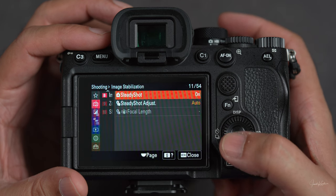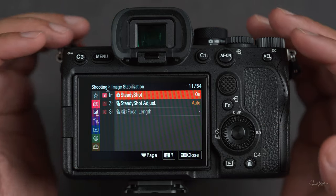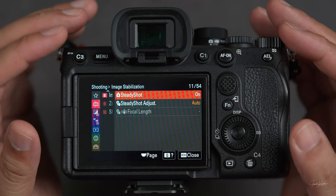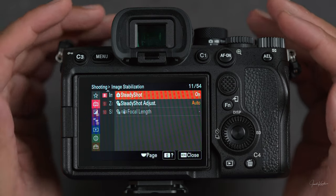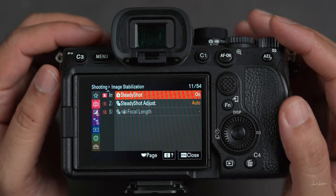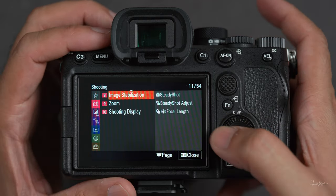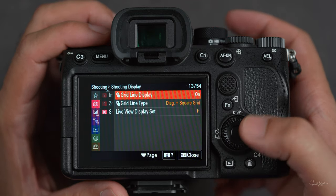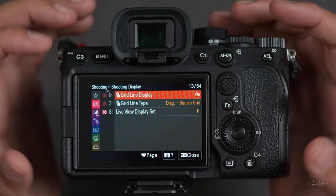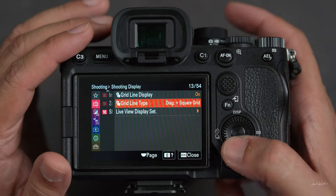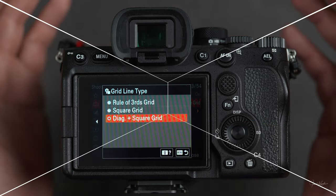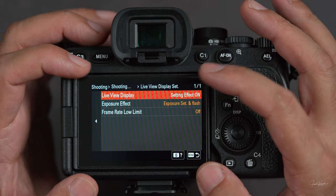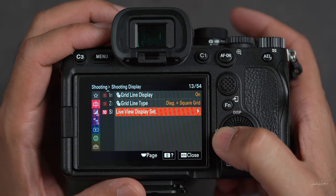Then anti-flicker setting. And on number eight we have image stabilization — there's five-axis stabilization in this camera. This is very useful when you're taking pictures at low shutter speed because there are micro jitters in your hand, and this option deals with those jitters so they don't transfer to your picture. Then there's a zoom option — you can zoom in on your prime lenses. Then shooting display: grid lines on the screen so you can balance your shot. There are three options: rule of thirds, square and diagonal, and square grid. Then live view display setting — whatever you are changing, it shows you on the spot on your LCD. So here we are done with the first page of shooting.